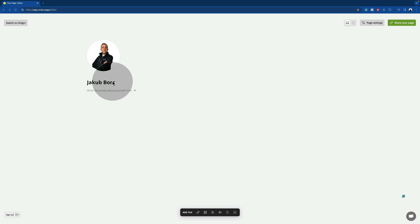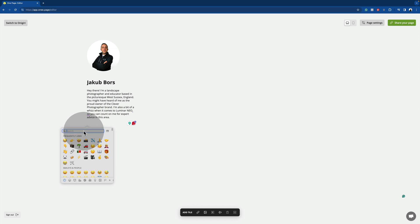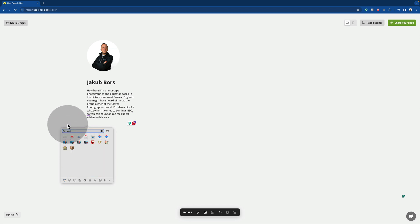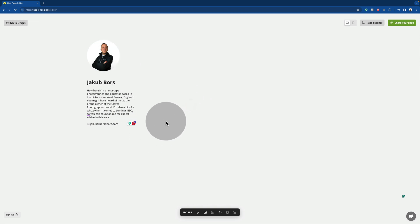With the name added, we need to add a little bio. You can be as specific as you want, but for me I'll add a few details about who I am and where I am from. A nice touch is to add an extra space at the bottom, add an emoji with a mail icon and maybe add your email address — in my case, jacob at borsphoto.com. So now we have our profile image, name and bio, and we can move on to building our page.